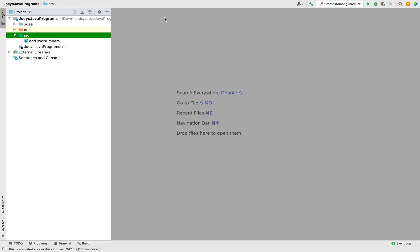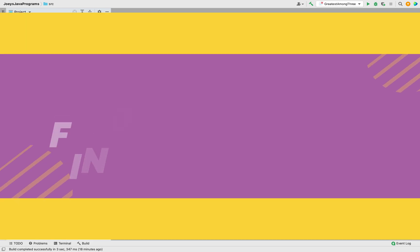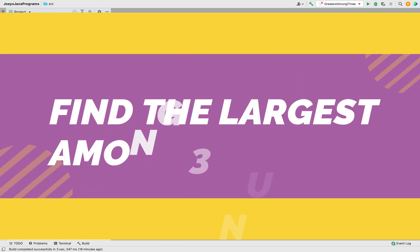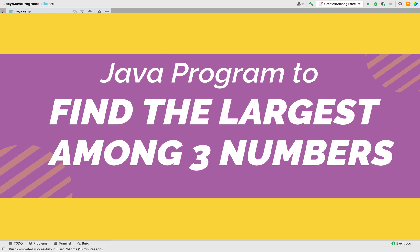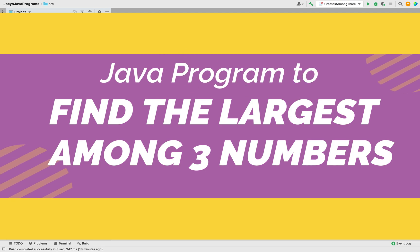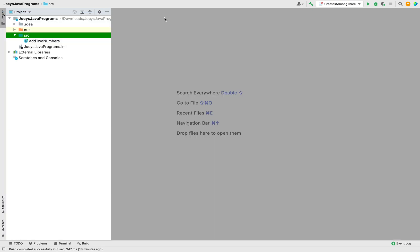Hey, in this video you are going to learn to write a Java program to find the largest among three numbers. The program is going to ask us to enter three numbers from the console and find out the largest number among them.